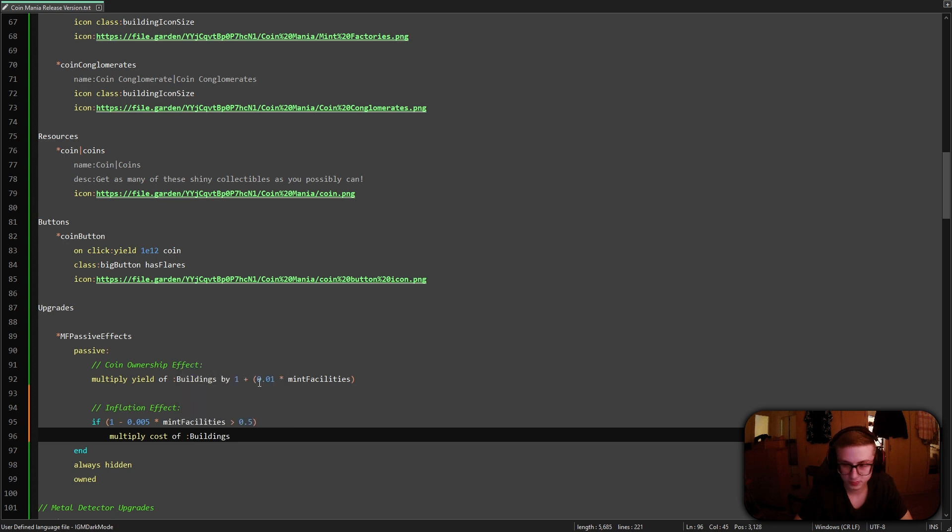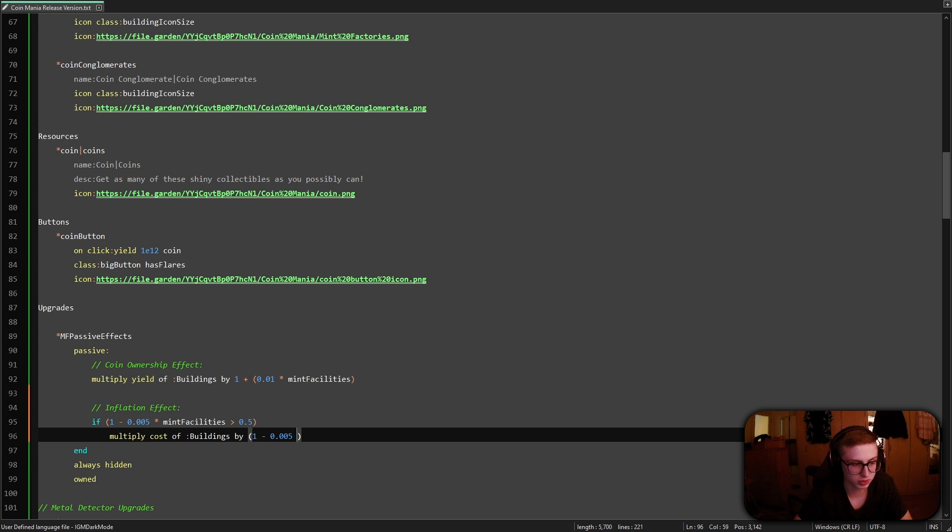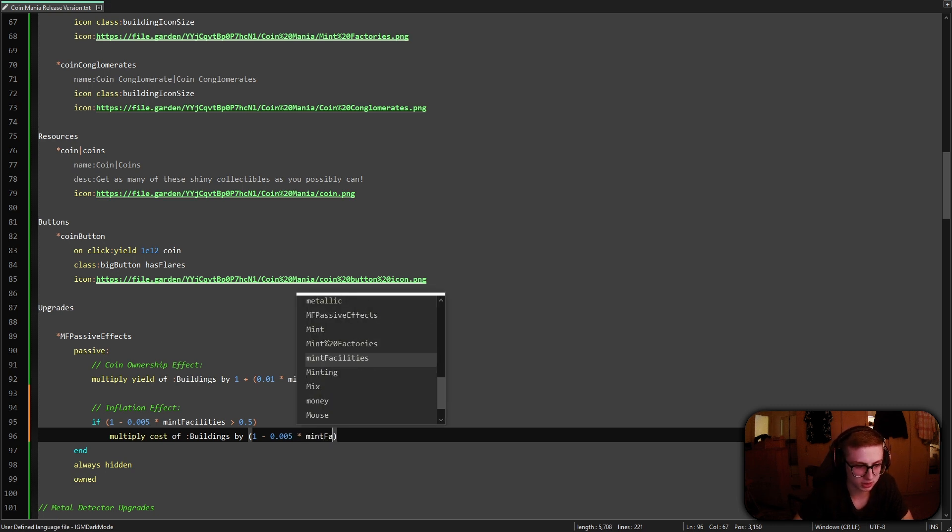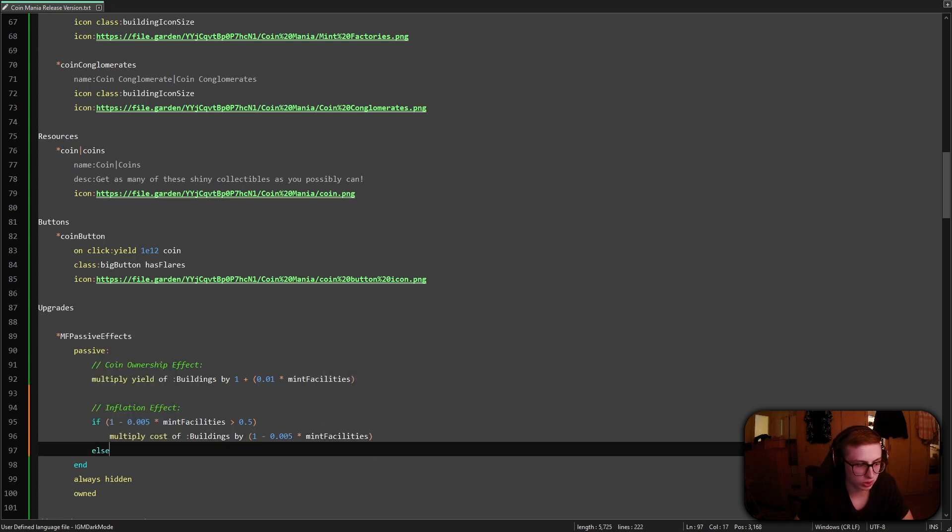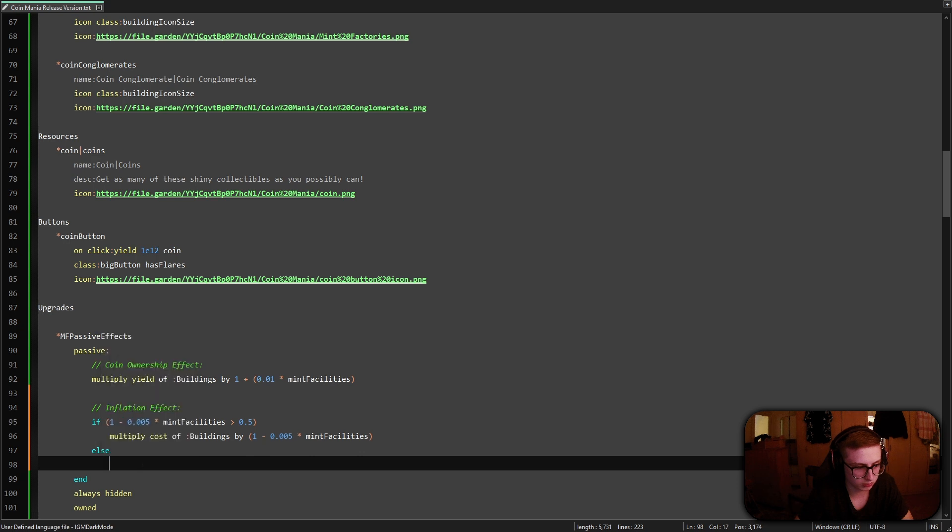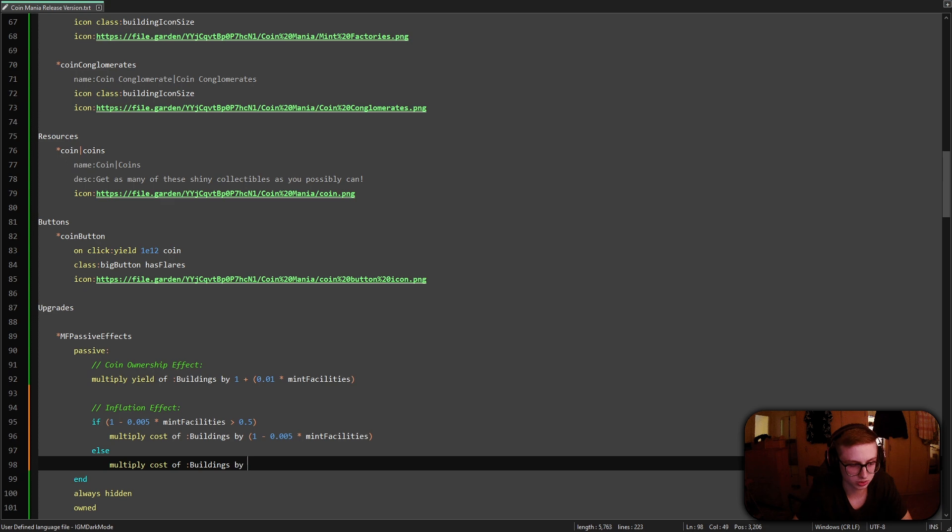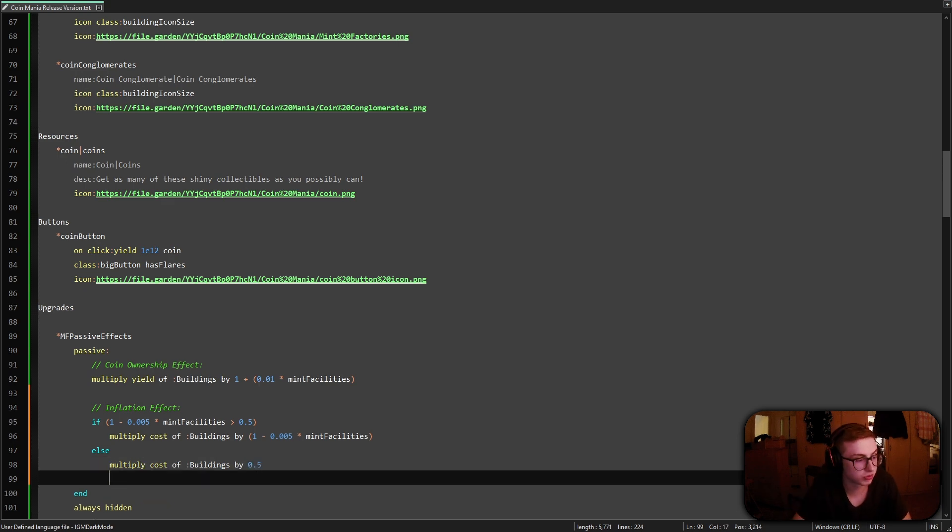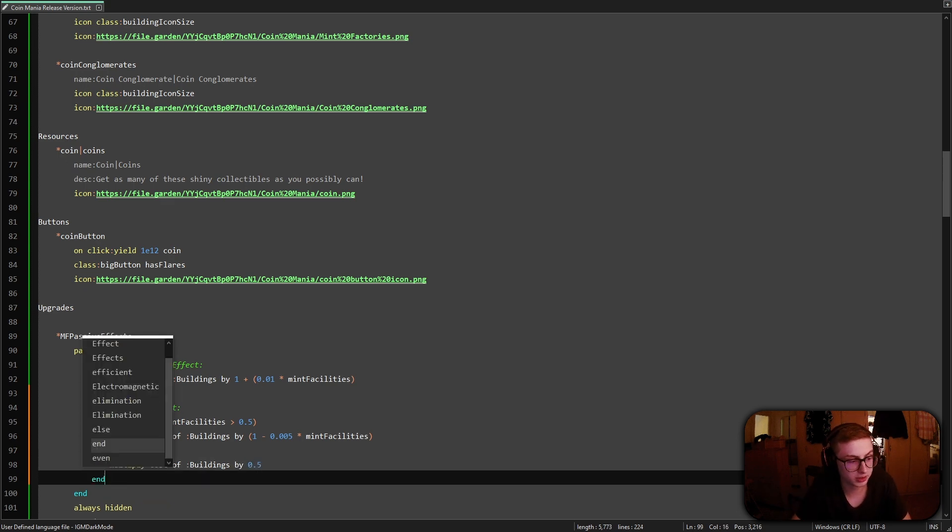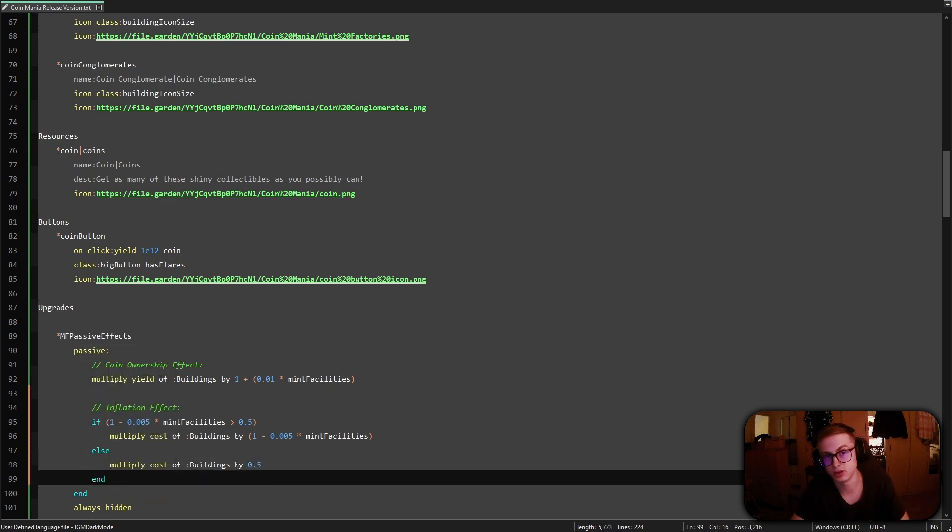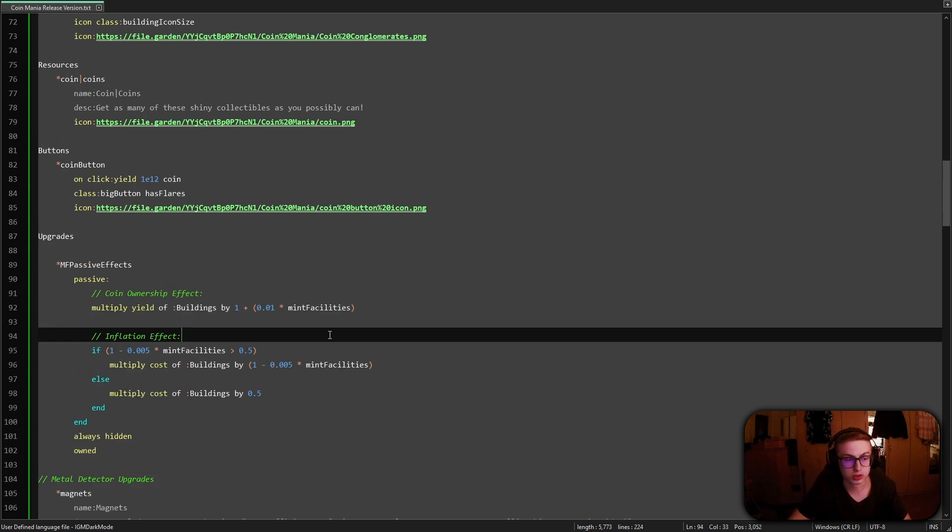So just do if minus 0.005 times mint facilities is greater than 0.5 you will multiply the cost of all the buildings in our game by that condition which we set. So 1 minus 0.005 times mint facilities. Otherwise multiply the cost of buildings only by 0.5. There we go. And of course don't forget to add an end to end the if statement block.